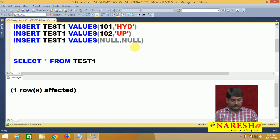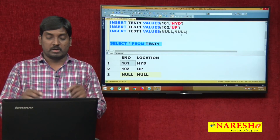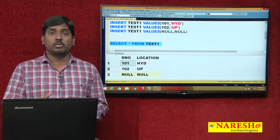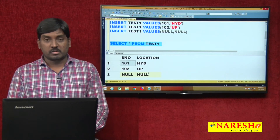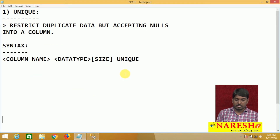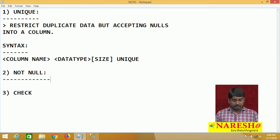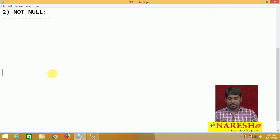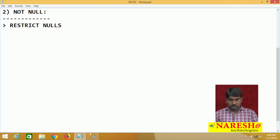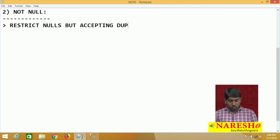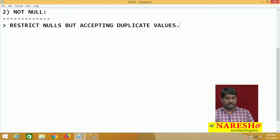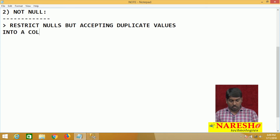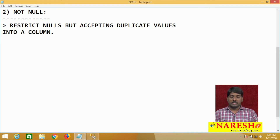To overcome the problem of nulls being accepted, if I do not want to accept nulls at all, then we go for the next constraint: not null. The nature of not null is: it restricts nulls but accepts duplicate values into a column.